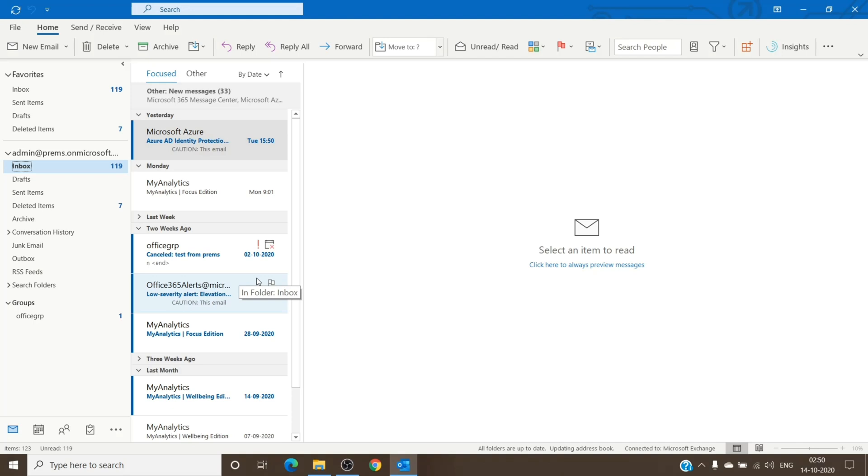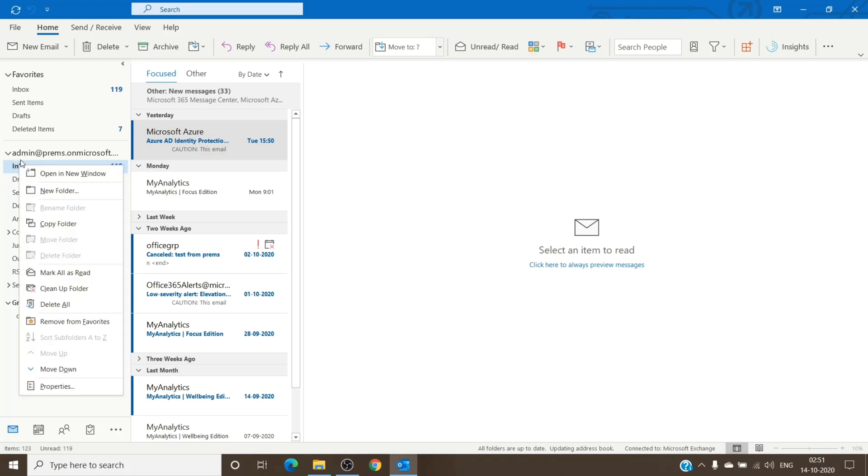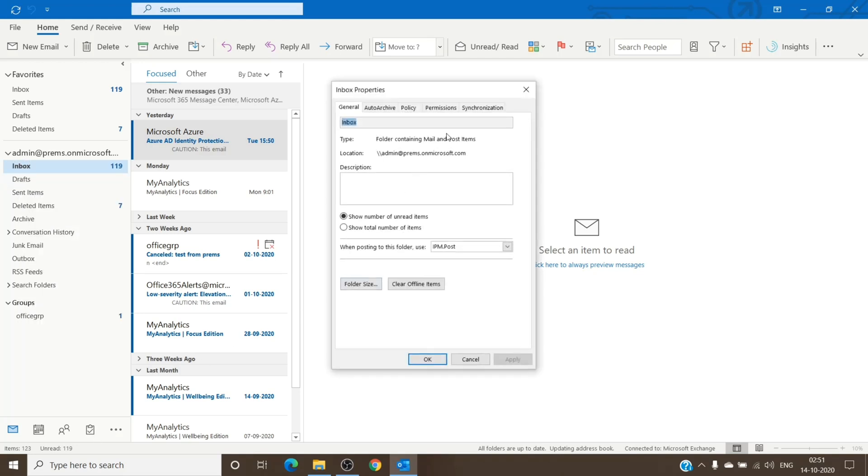So if you have multiple folders or subfolders, you might have to do it for all the subfolders. But you can also try this by just right-clicking on this and clicking on properties.